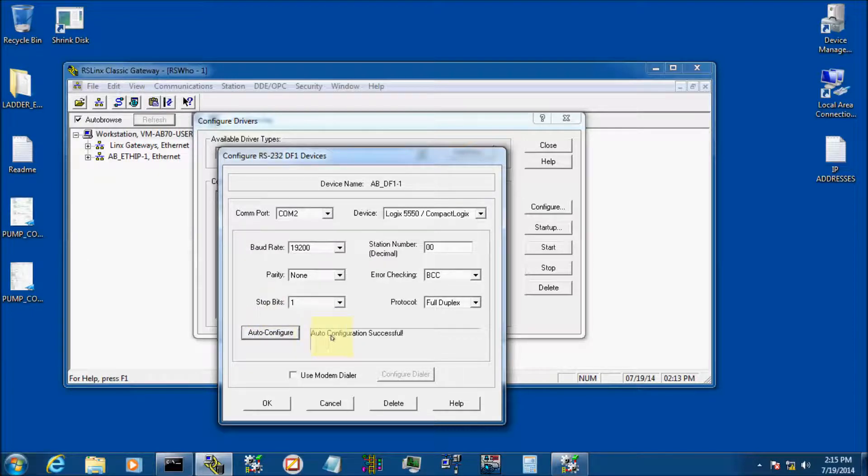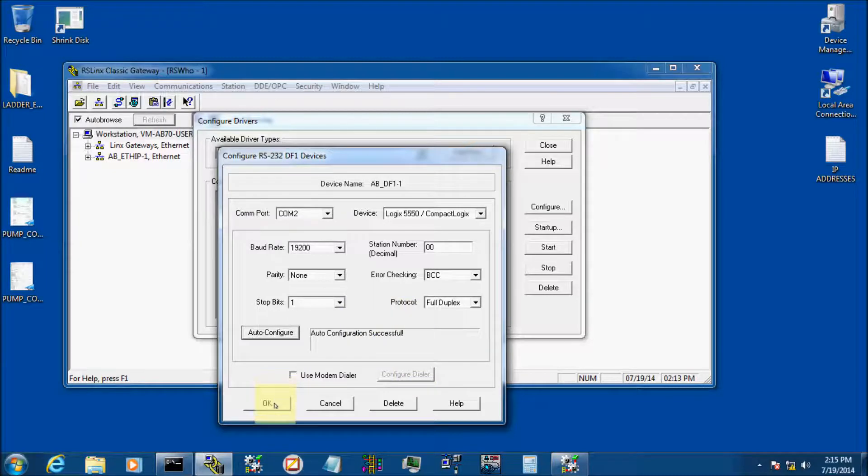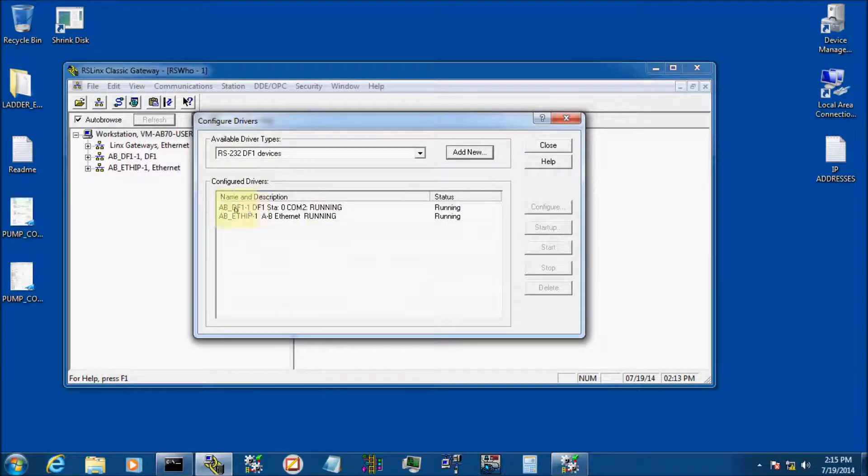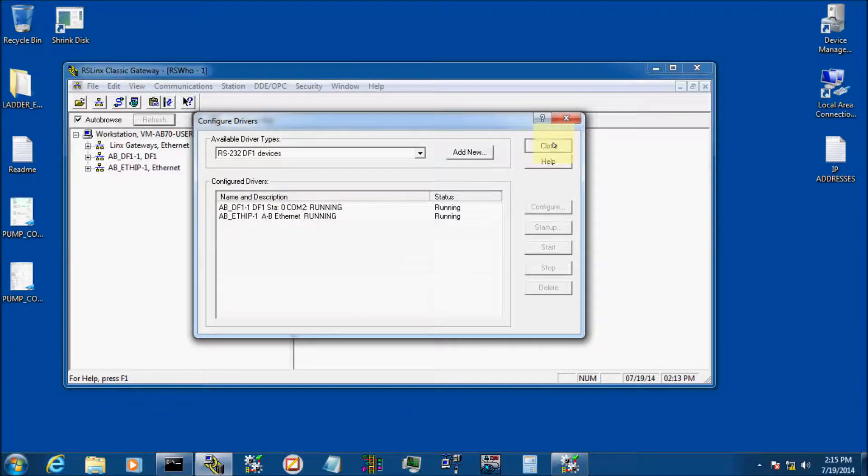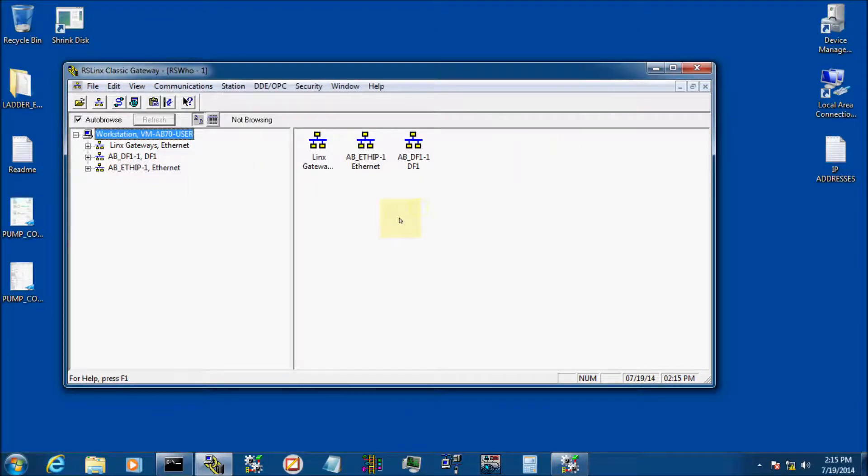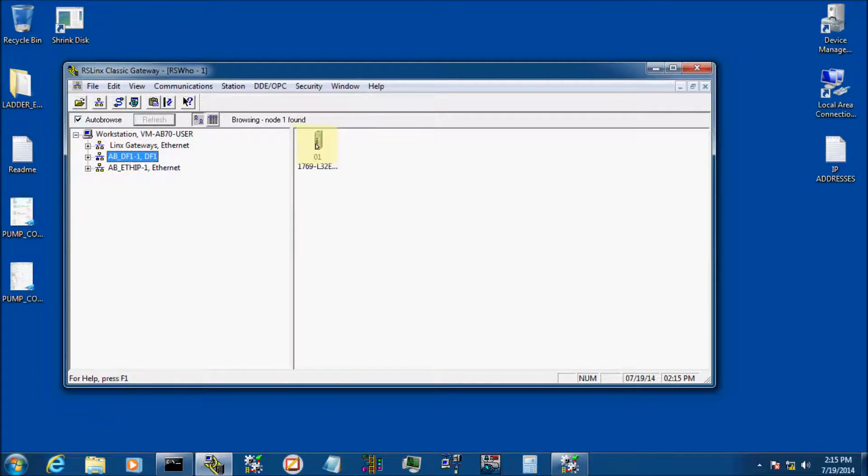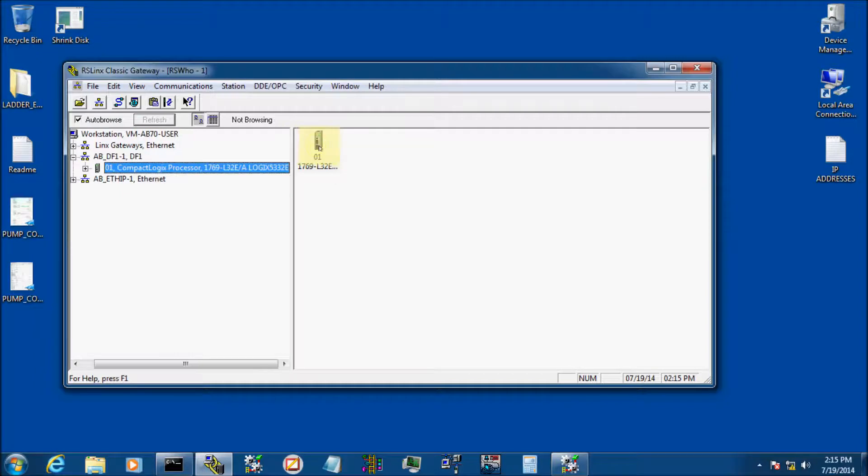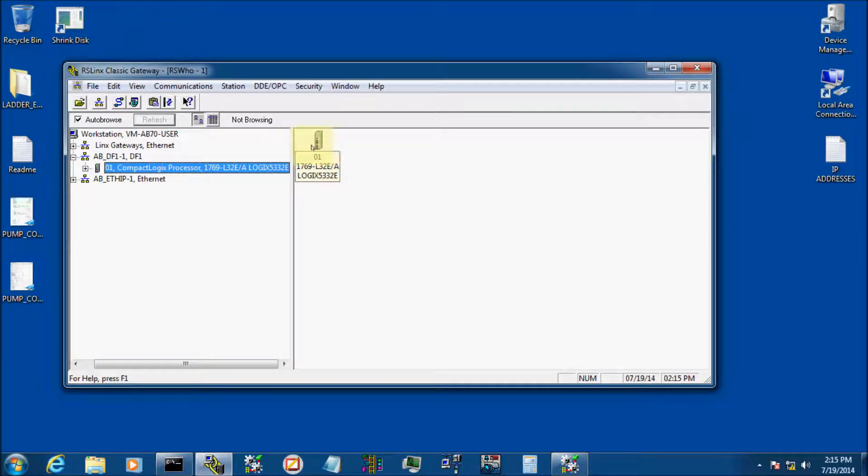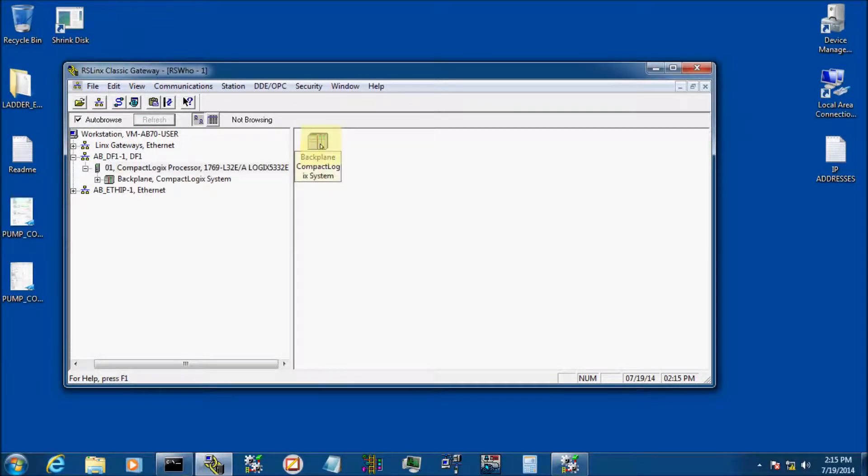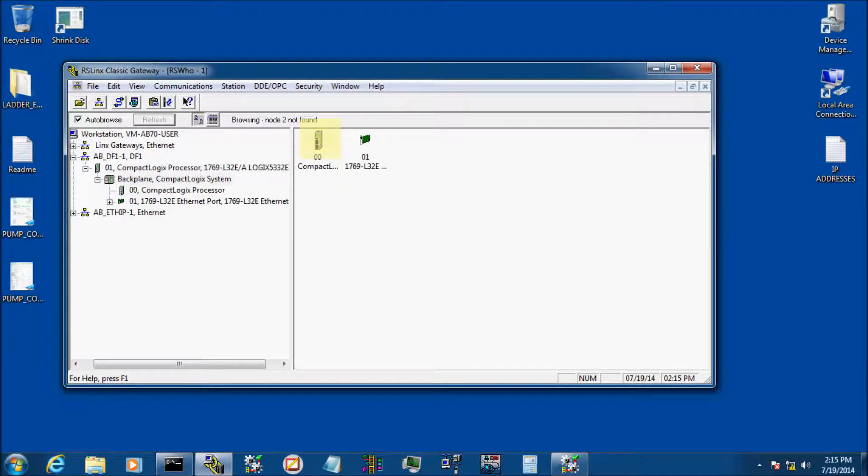Auto Configuration Successful. Now we're just going to click OK. We have our COM 2, our DF1 driver running. We're going to close this window. Now we're going to highlight our ABDF1 driver right here. We can see it's scanning and it's picked up my L32E. We're going to double click on that, double click it again to the back plane, and we'll double click one more time.